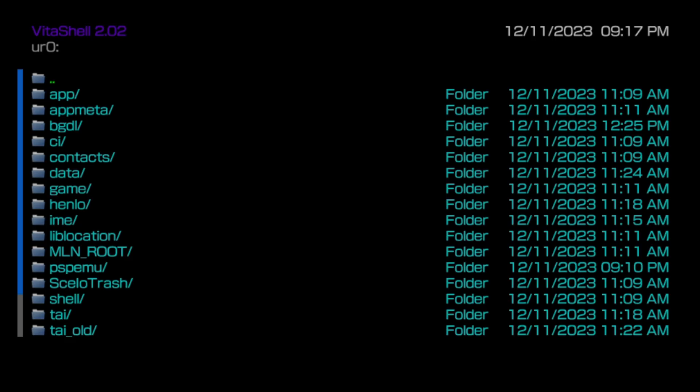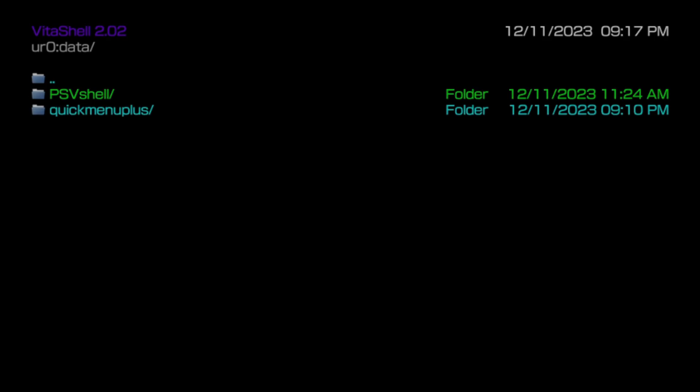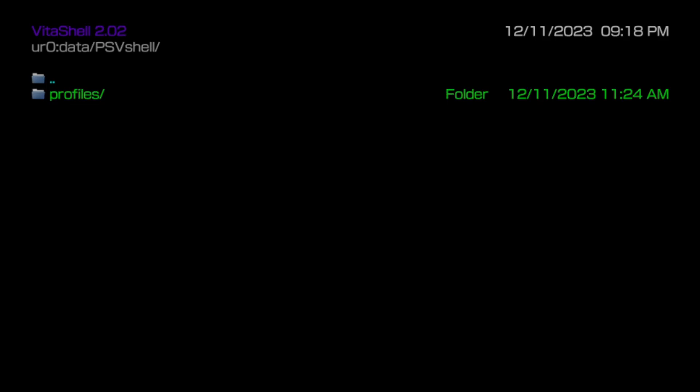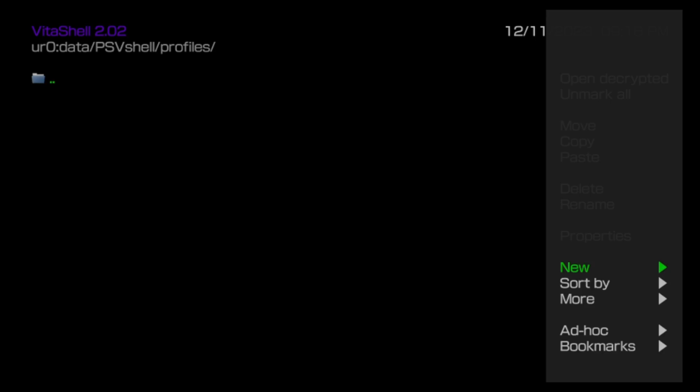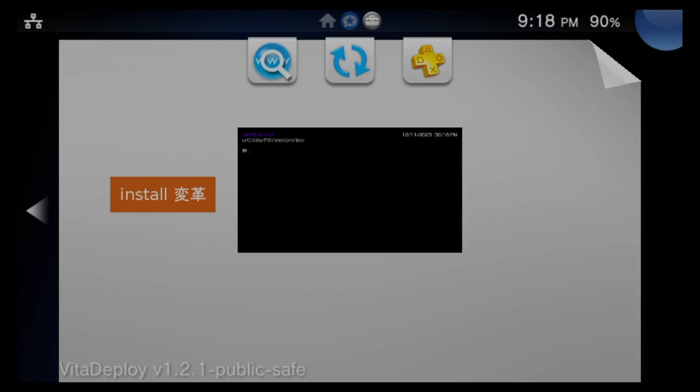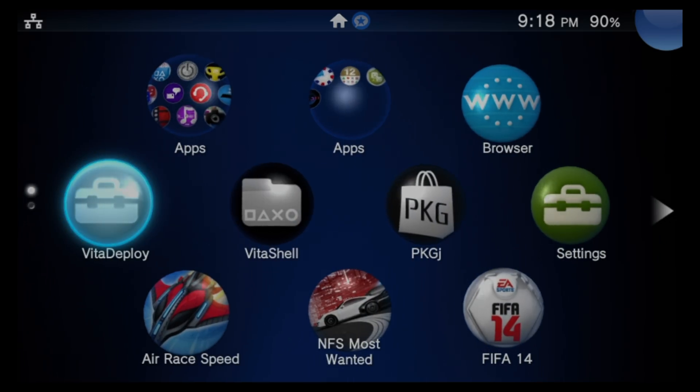From the list of subfolders, scroll the green highlight down to Data and select it with X. Inside the Data subfolder, you'll see a subfolder called PSVShell — select it with X. Inside this subfolder is where the Profile subfolder lives. Scroll down to it and select it with X. If you see anything inside this subfolder, press the Triangle button, highlight it, and delete any profiles you see here. Now all of the old remnants of PSVShell have been deleted. Press the PlayStation button, then swipe from the right corner down or press and hold Circle to go back to the live area.